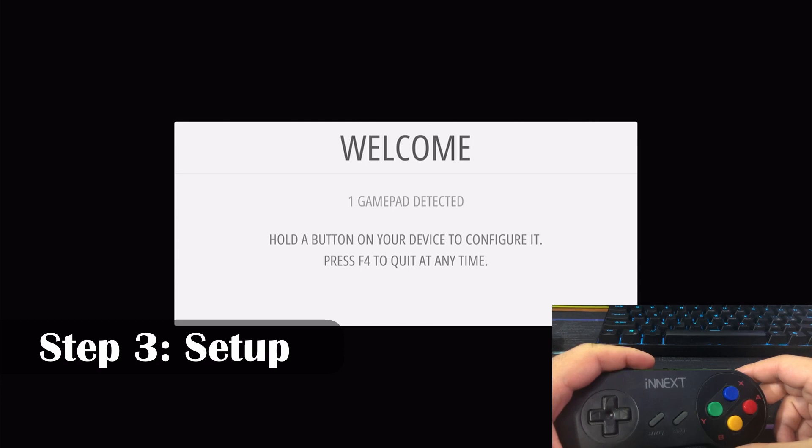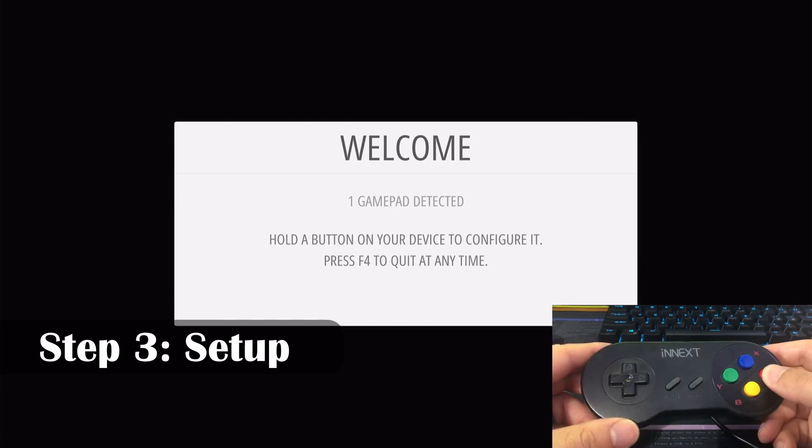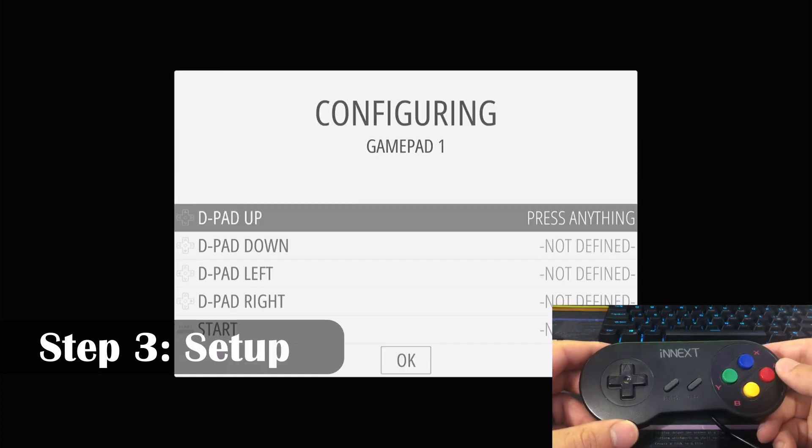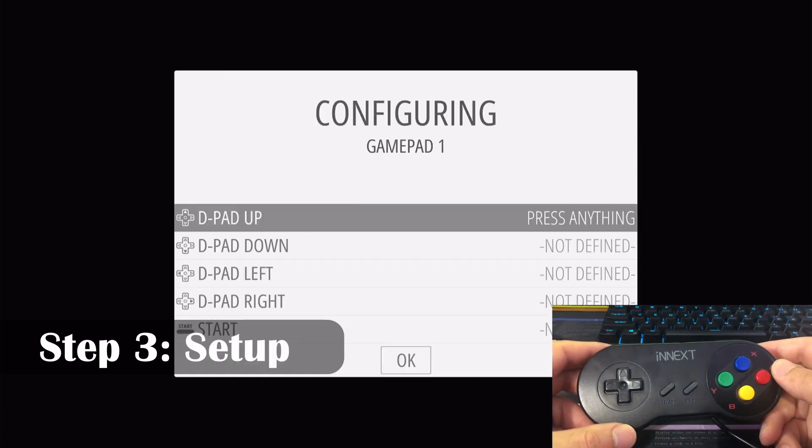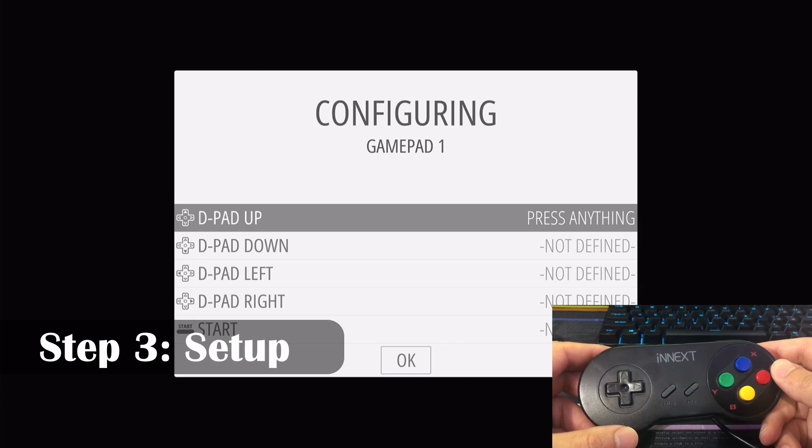All right, since we have our controller set up, it's asking us to select and hold our A button that we'll be using. And now let's configure our controller.